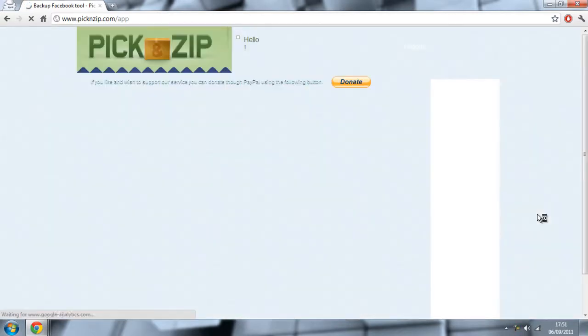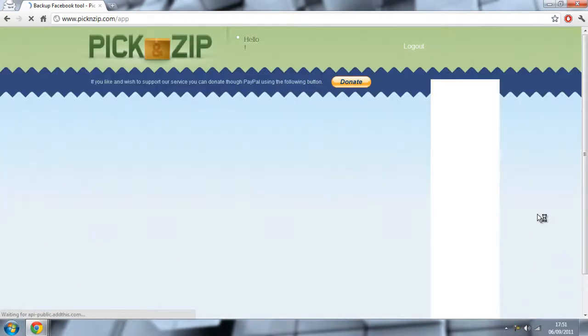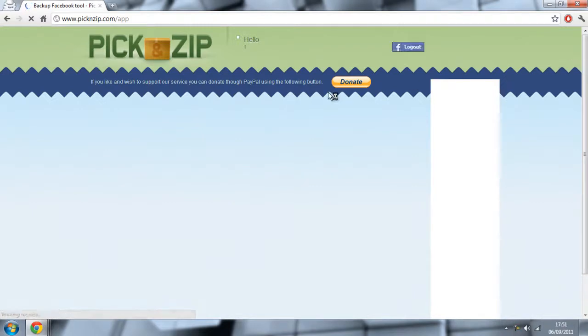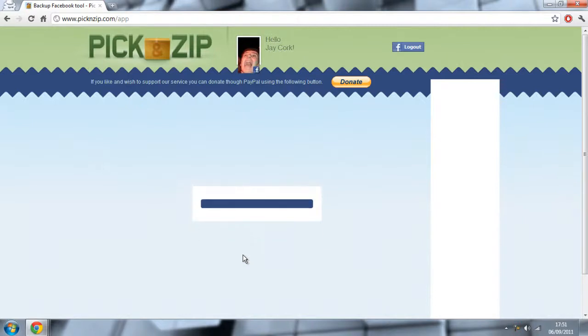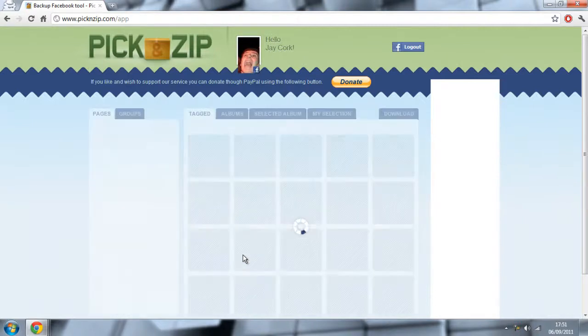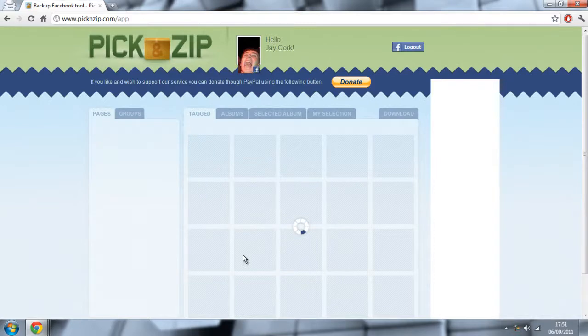Once you do, it will send you to this page. Now here it might take a while to load, but it will give you a list of all your Facebook pictures, categorized so you can have your tagged pictures, your albums, you can select things, you can go on pages, you can go to groups.